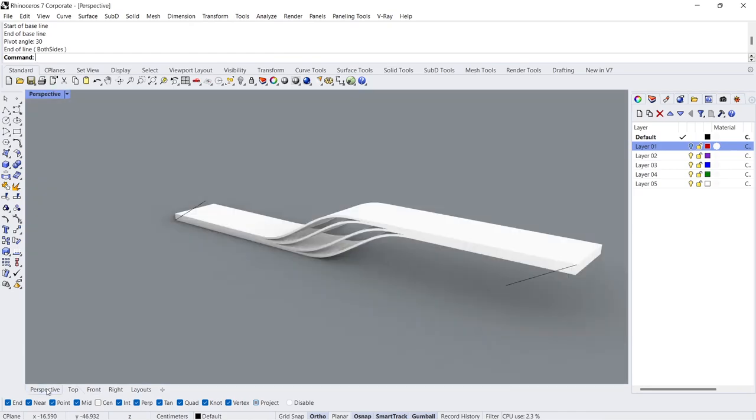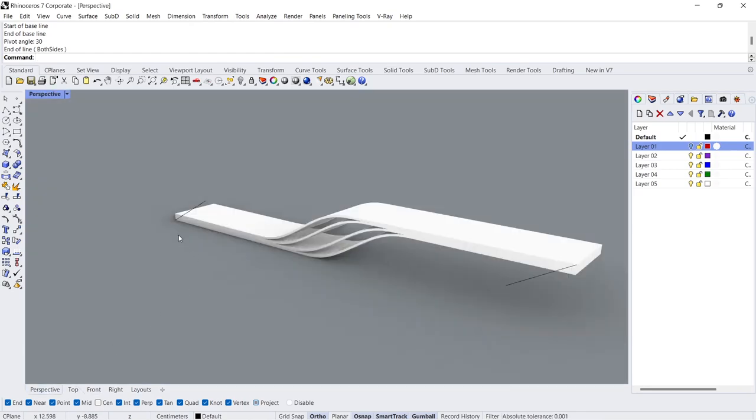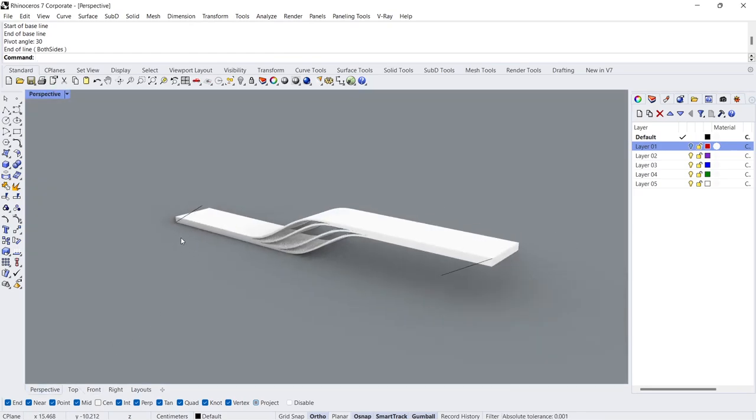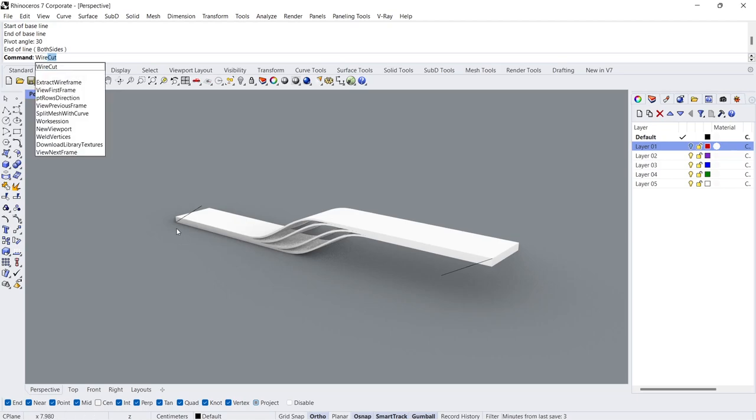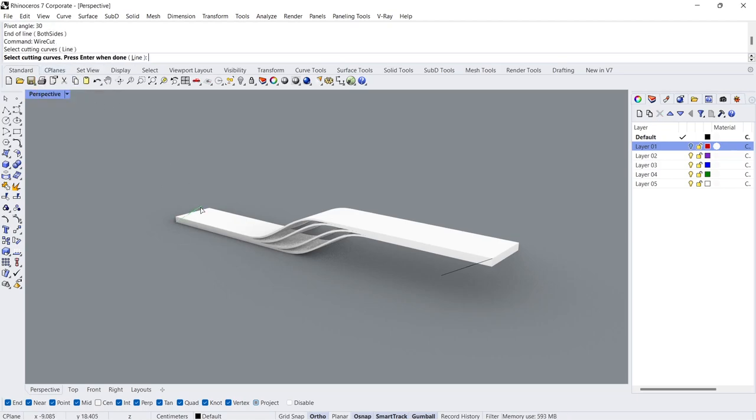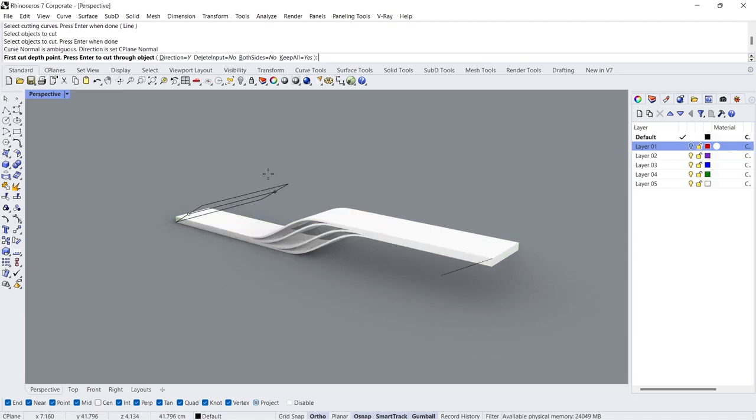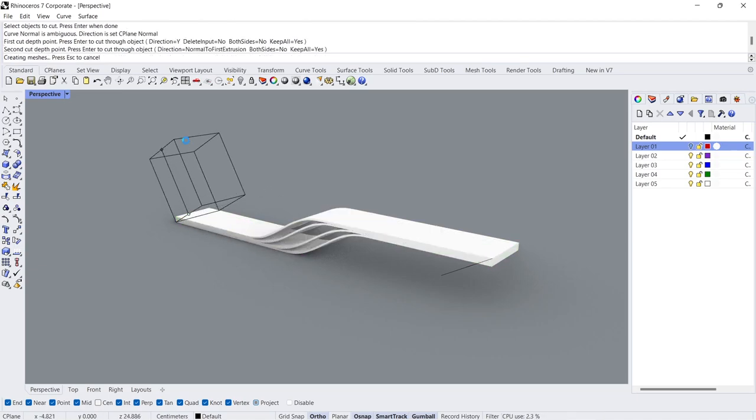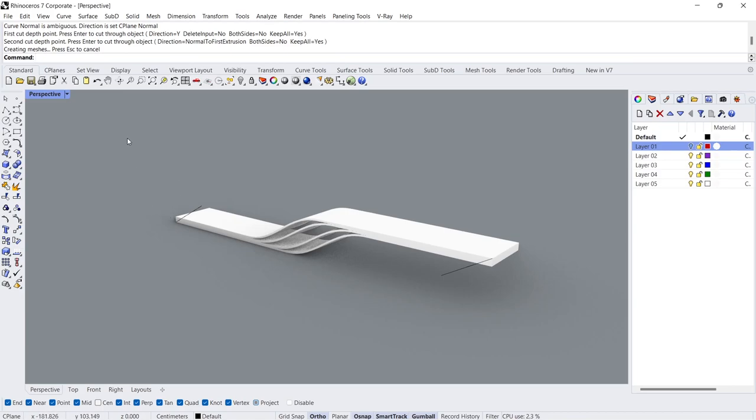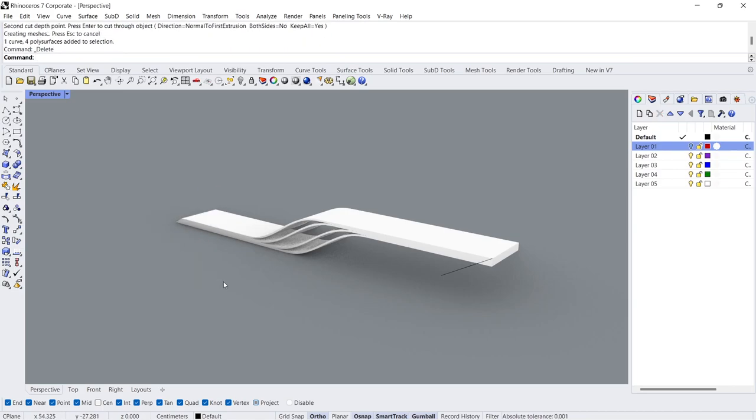Perspective view. Wire cut. Select the line. Enter. Select object to cut. Enter. First cut. Second cut. Delete.